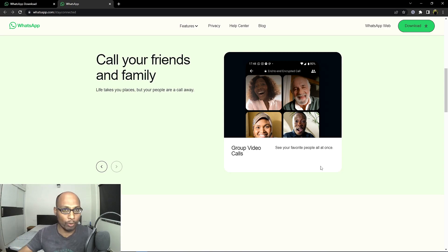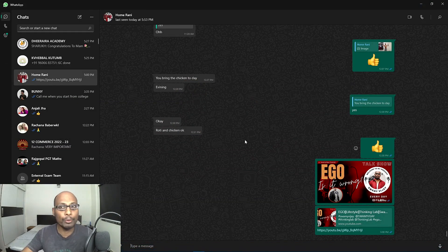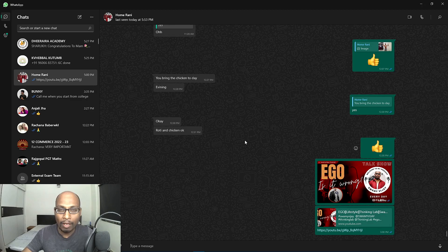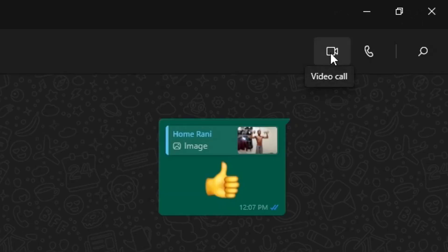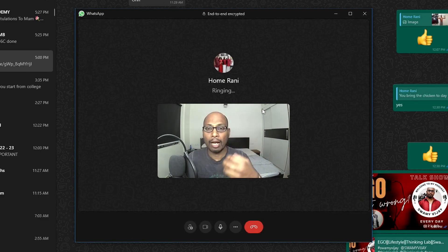Now let me demonstrate how to add multiple people to your video call. I have already downloaded this latest version, so this is the new display of the latest version of WhatsApp Desktop. On the right side of your screen, you can see the video call facility — select that to start a call.